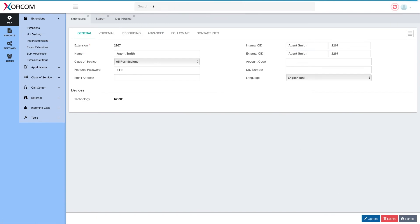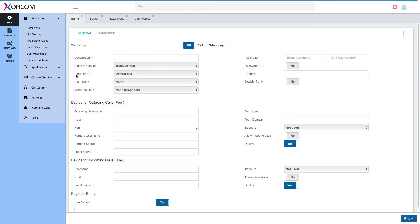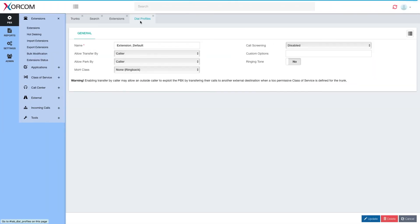As I said, it may also be used for trunks. If I go to a trunk, I'll see the dial profile option right on the general page. I hope you found this video useful. There are many other instructional videos on our YouTube channel — looking forward to seeing you there.